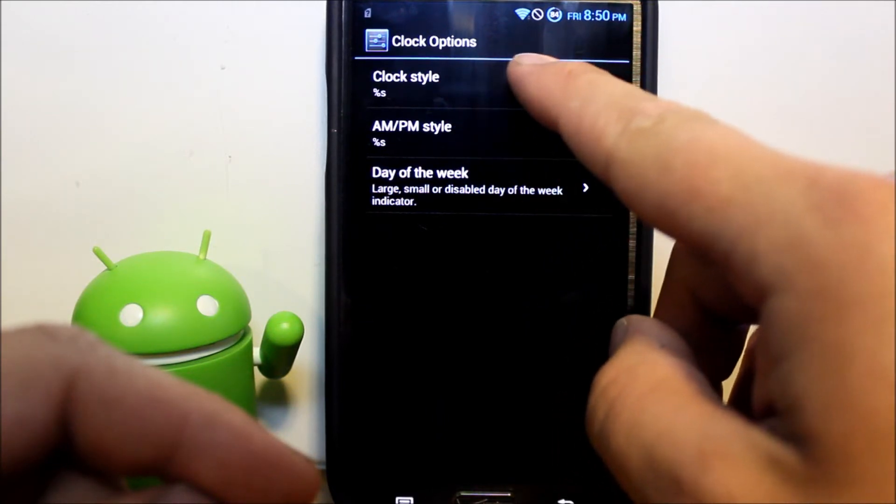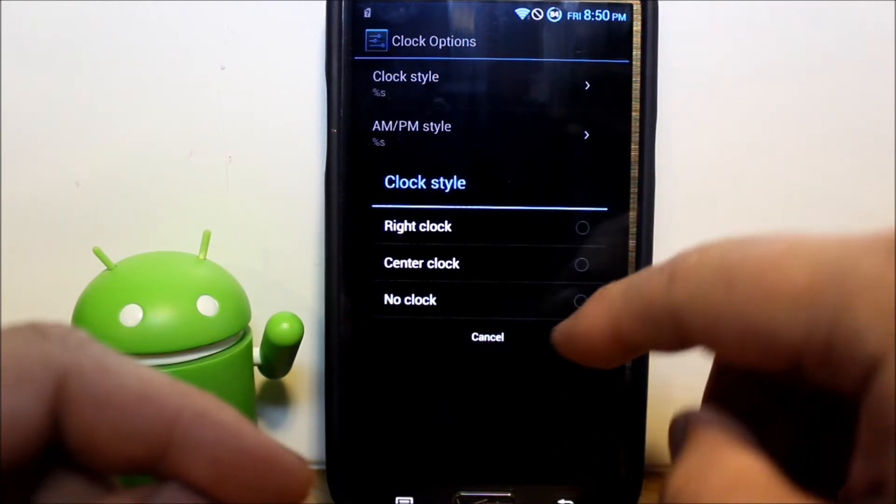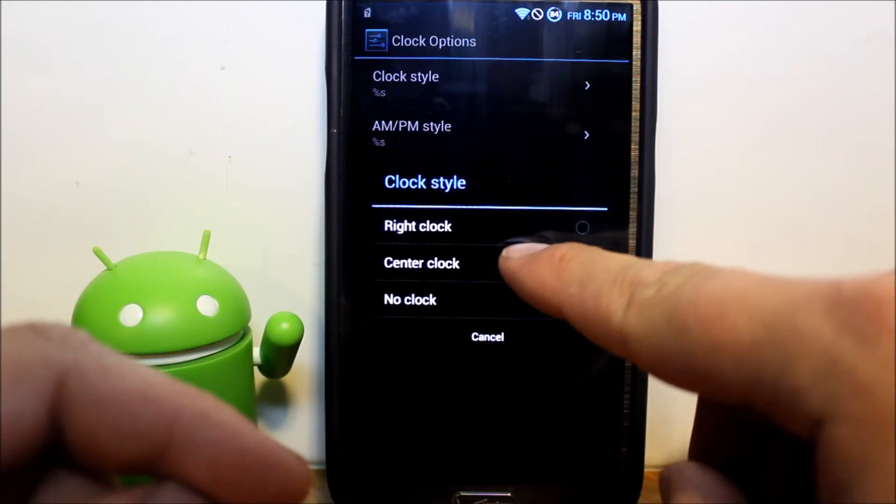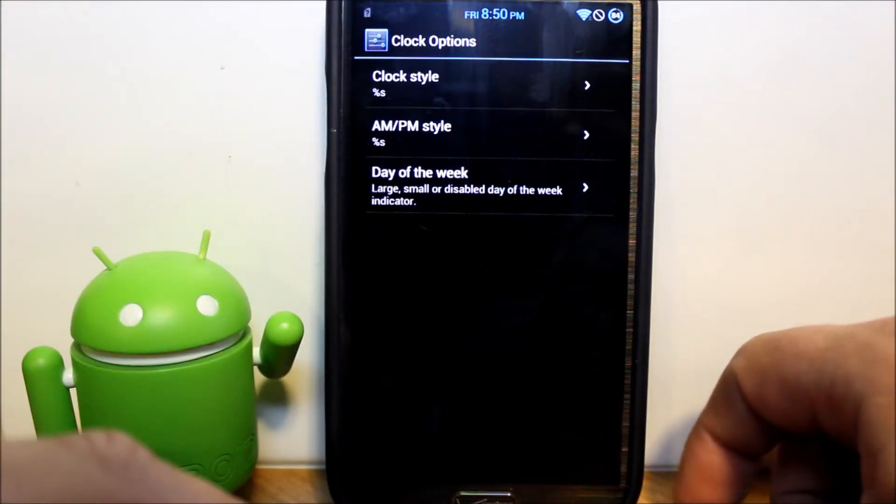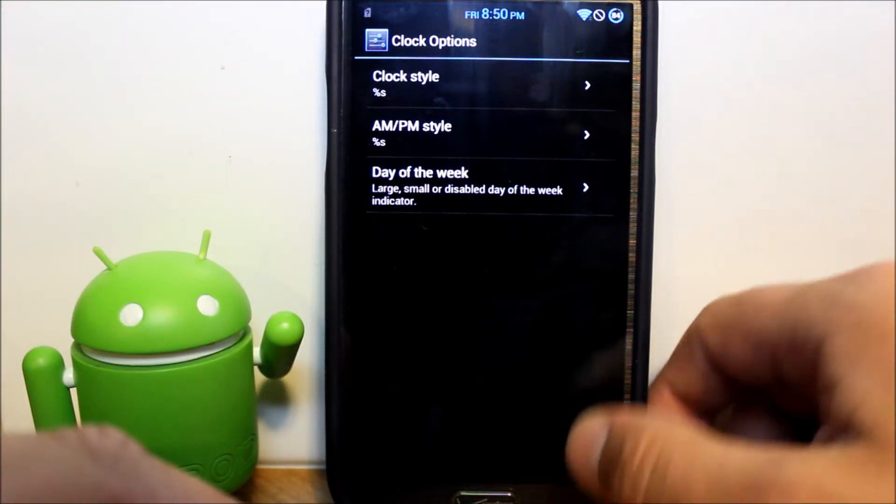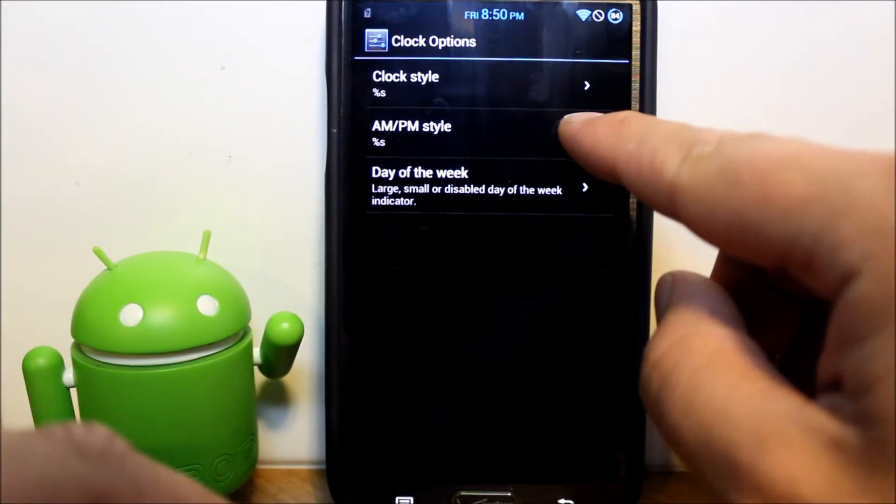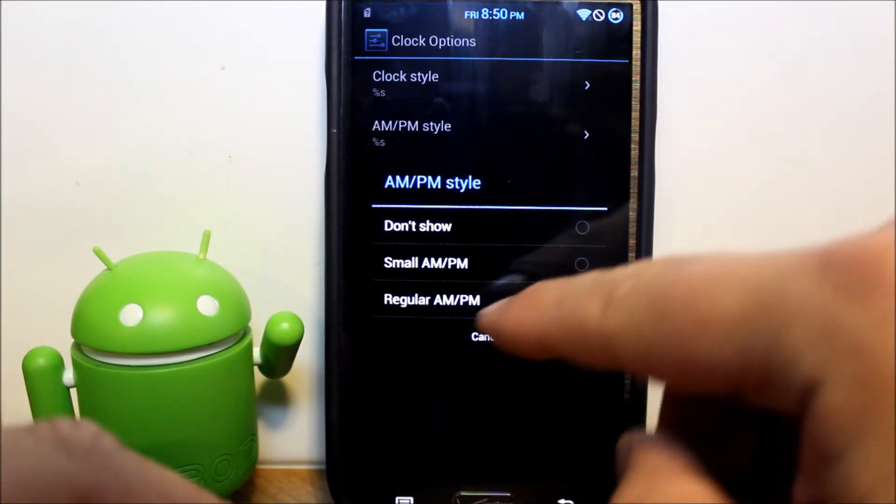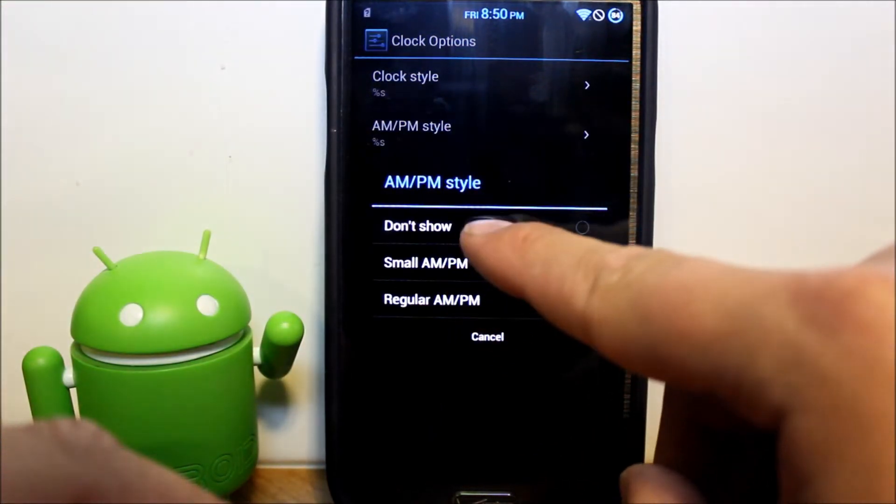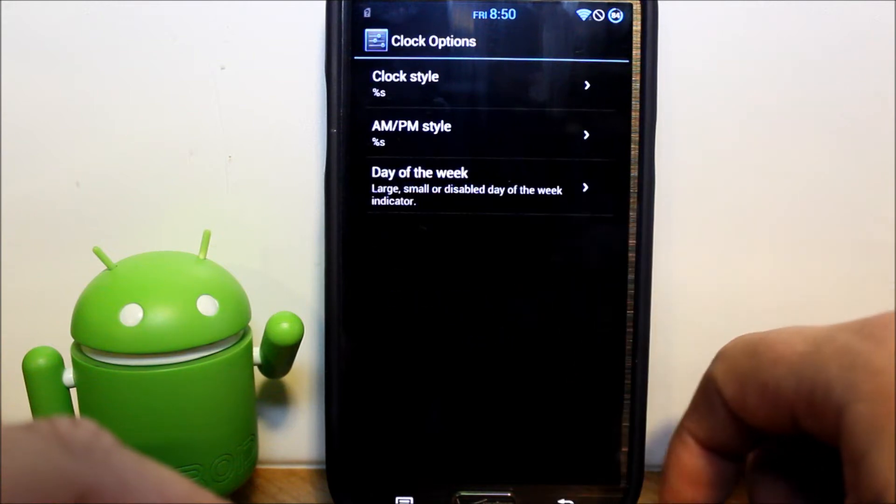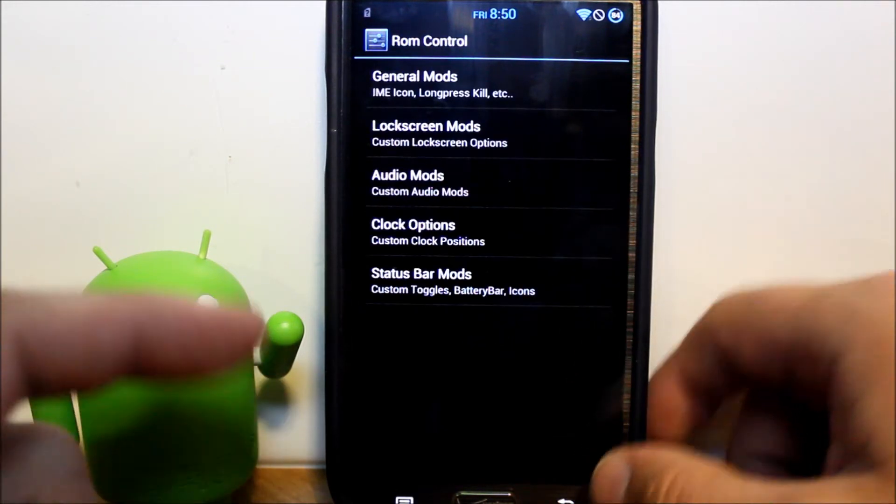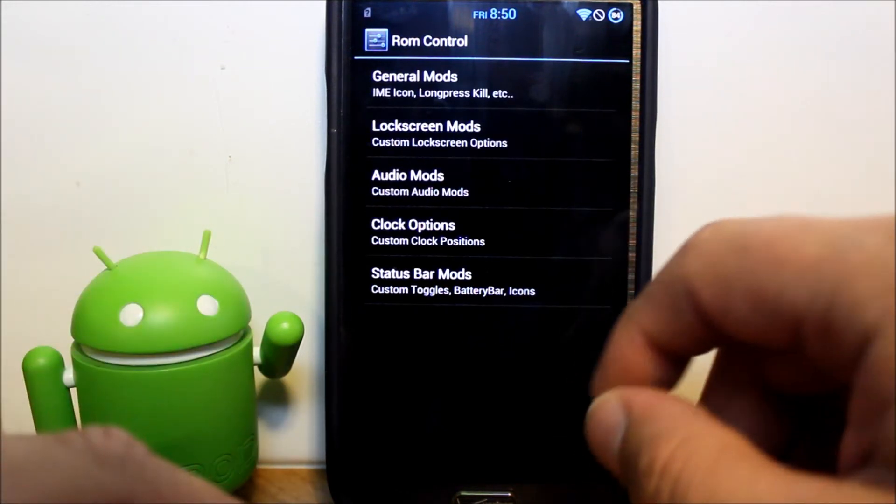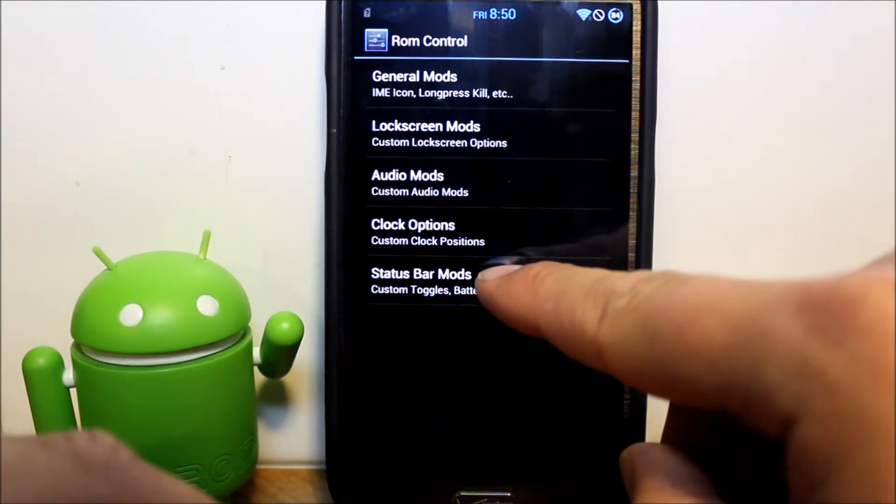Let's go to clock options. Clock style, AM PM. Don't show that, I'm going to get rid of that. Just some customization you can do right there.